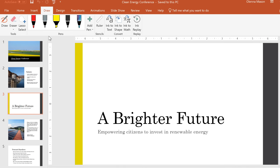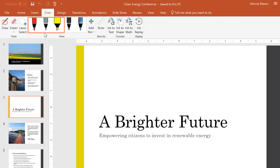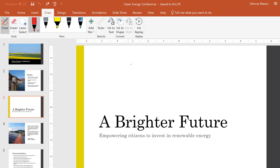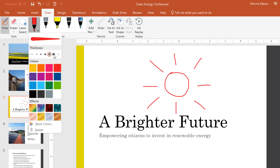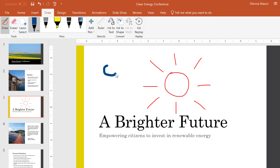Draw offers three types of drawing textures: pen, pencil, and highlighter, each of them giving you a different look. To choose one, just click on it, and you're ready to start drawing. If you want to change its color or thickness, click the drop-down menu and select whatever you like. When you're done, click away from the menu to resume drawing.